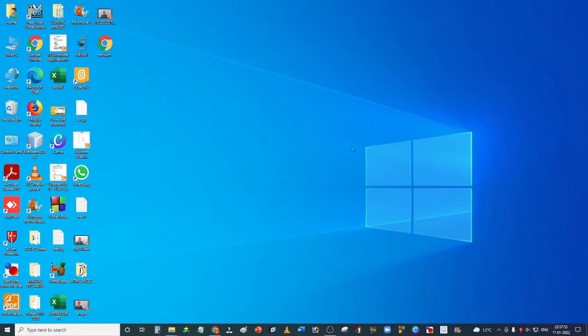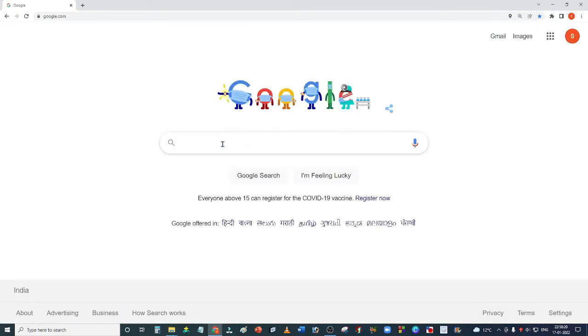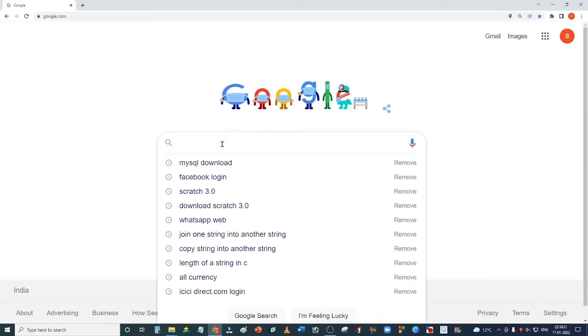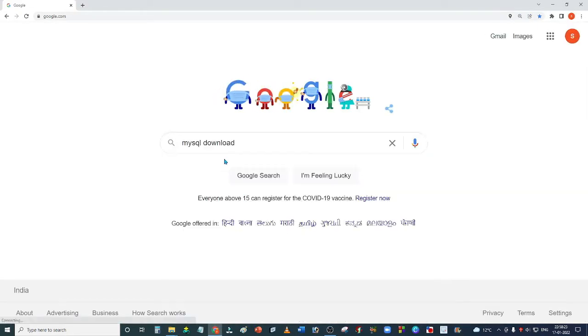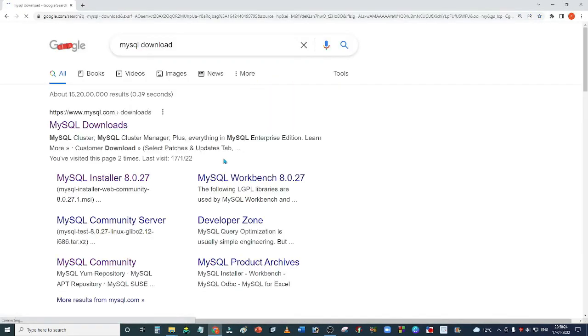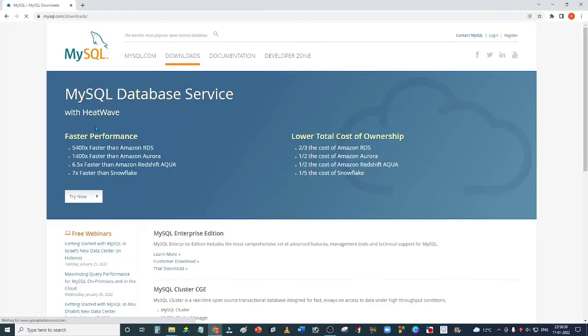Hi everyone, today we will learn how to install MySQL. In class 11th or 12th, we need MySQL as it's in our syllabus in the second term. Click on your browser, open Google, type MySQL download, and click on the official website of MySQL.